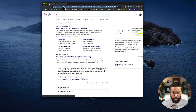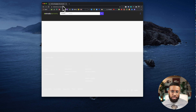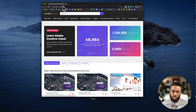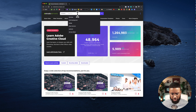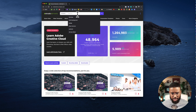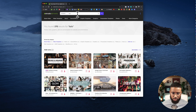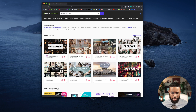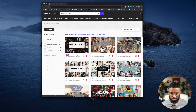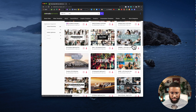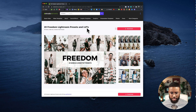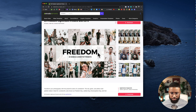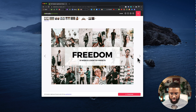A service I've used in the past is called Envato Elements. It's a subscription-based service — about 30 bucks a month — but they have tons of things here: video templates, graphic design assets. They also have LUTs, so you type in LUTs and under add-ons you'll see different packs. Just make sure you're getting actual LUT files when you download them, and you can see the different options available.